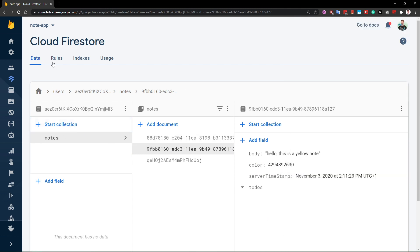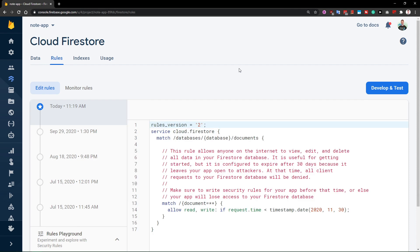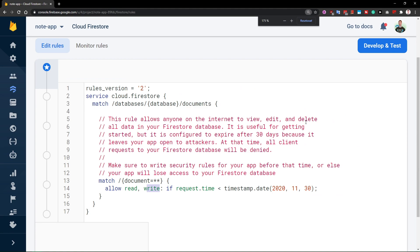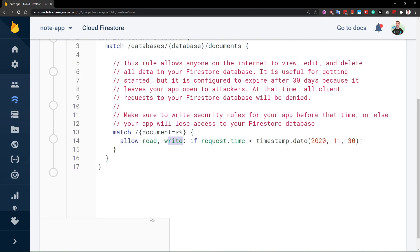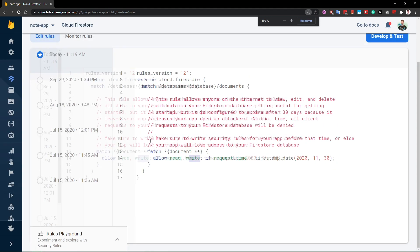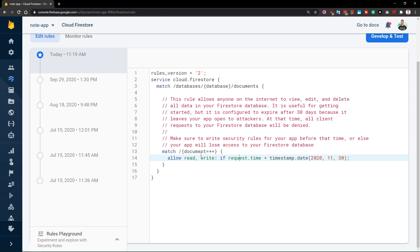Everything works, but the problem is inside these rules, which are completely insecure because currently it allows reads and writes. Basically, anybody can read and write when the date of the read or write request is less than the 30th of November 2020. Now it's the 3rd of November at the time of recording.